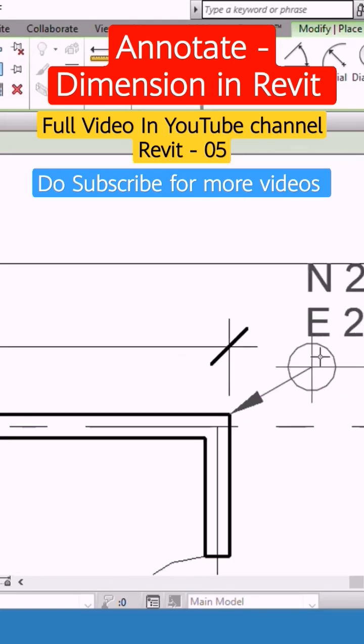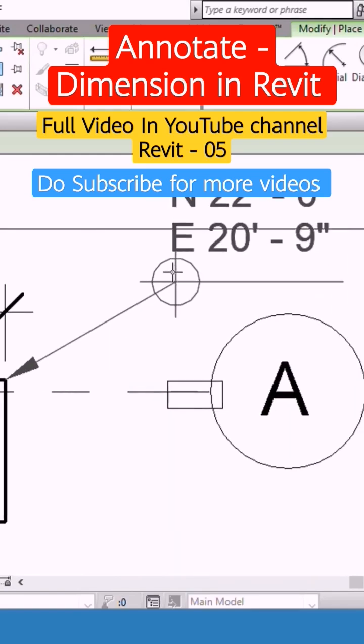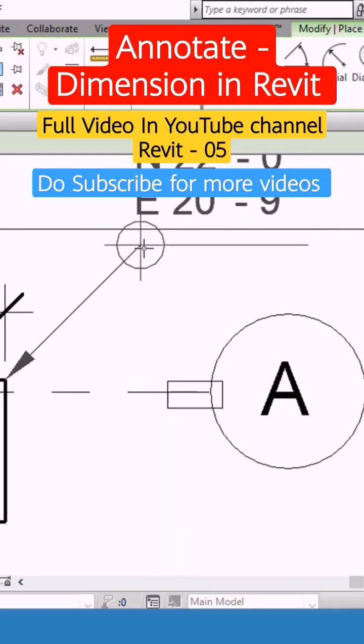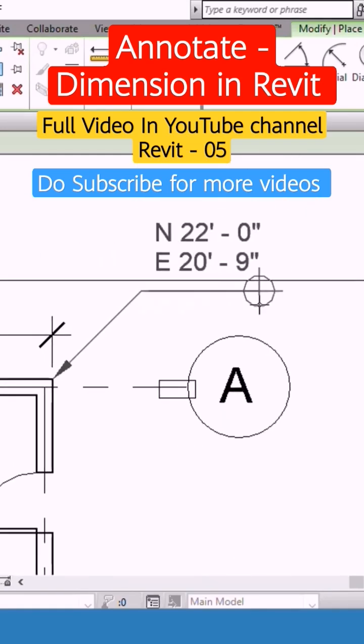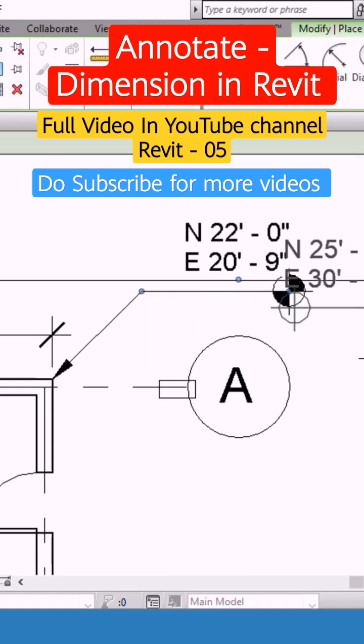So we can have a note like this. And we can make a note. I think now you understand what spot coordinate is.